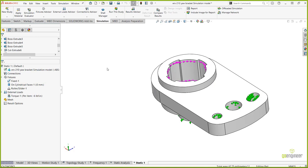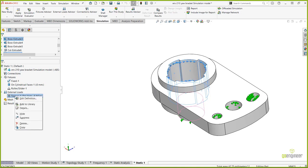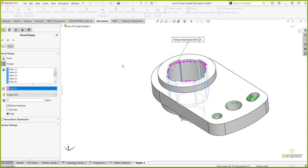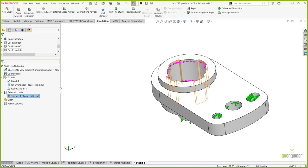One important check: right-click the torque and edit its definition to make sure it's set to 'Total' for all surfaces rather than 'Per Item.' Setting it to 'Per Item' would multiply the magnitude across each selected face, significantly increasing the overall load. That's a classic mistake — you'd look at your results and something wouldn't seem right, then trace it back to the setup.